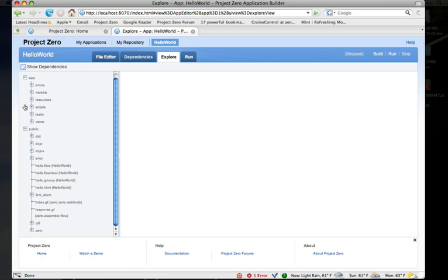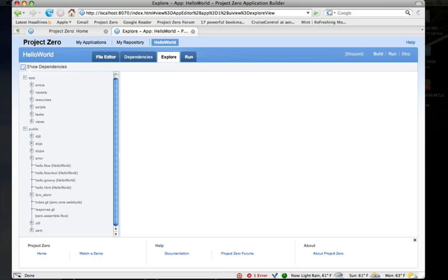If you turn on show dependencies, you can see that. So you can see now my public folder not only has these scripts that I created, but also has dojo and the dojo extensions. It has some atom capability, so there's a bunch of files that have been made available to my application.